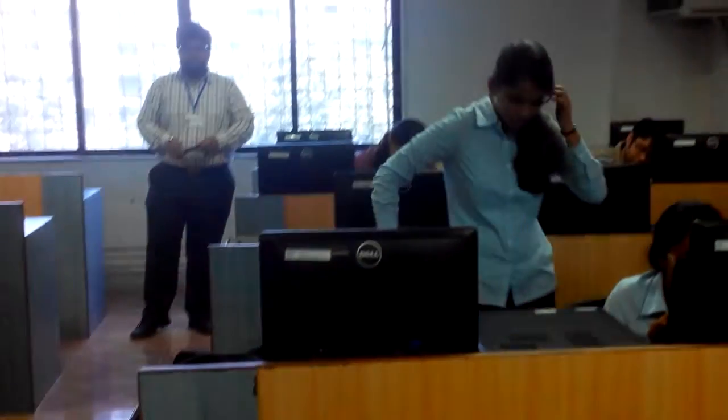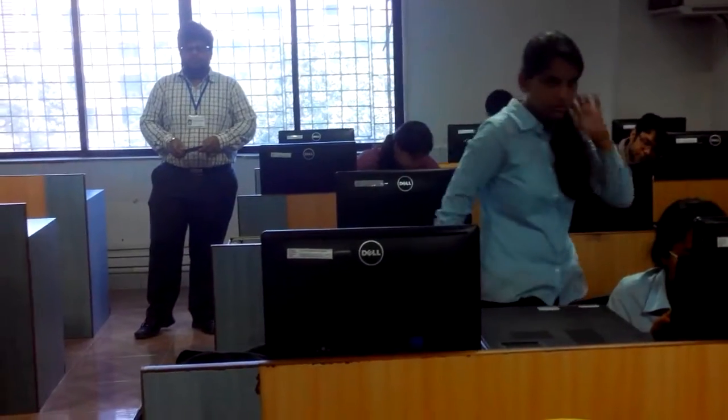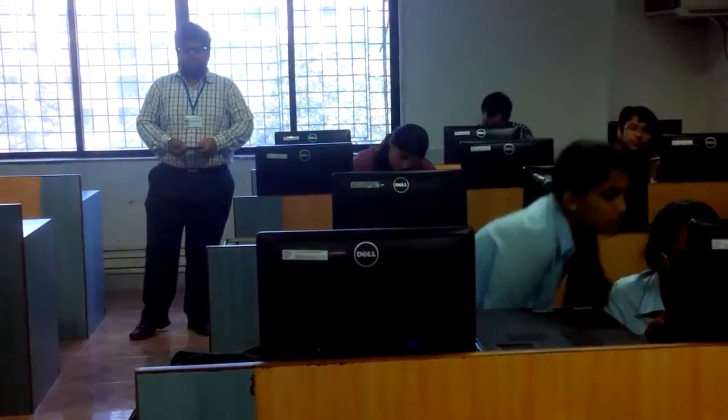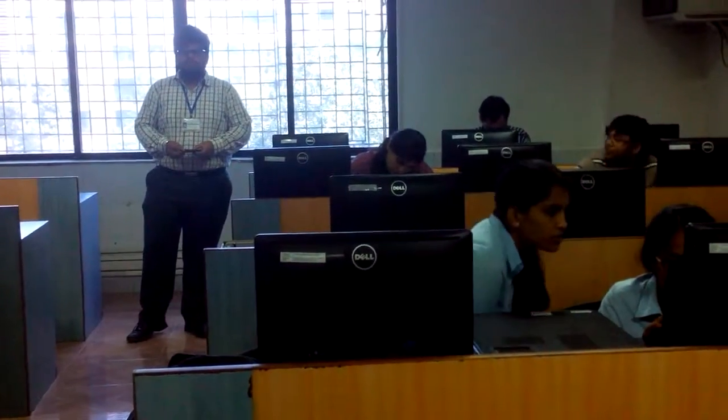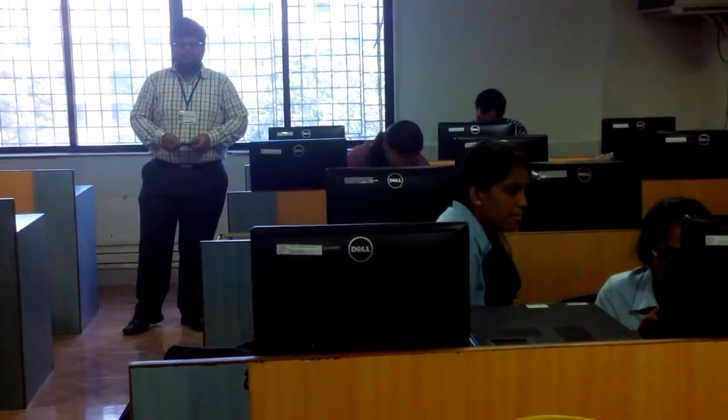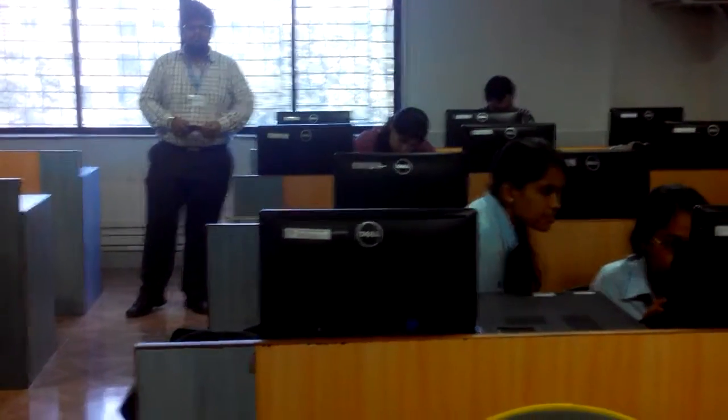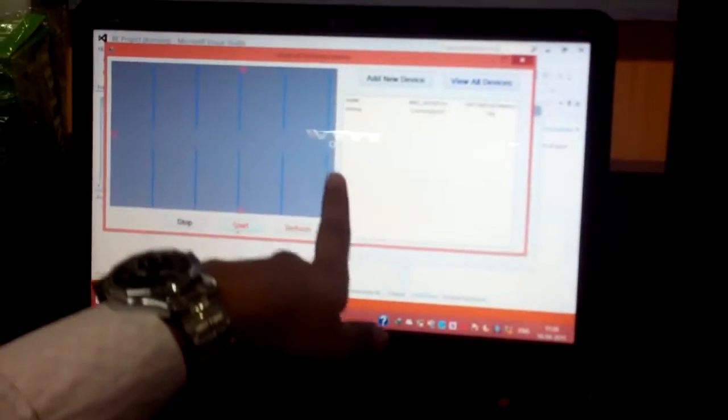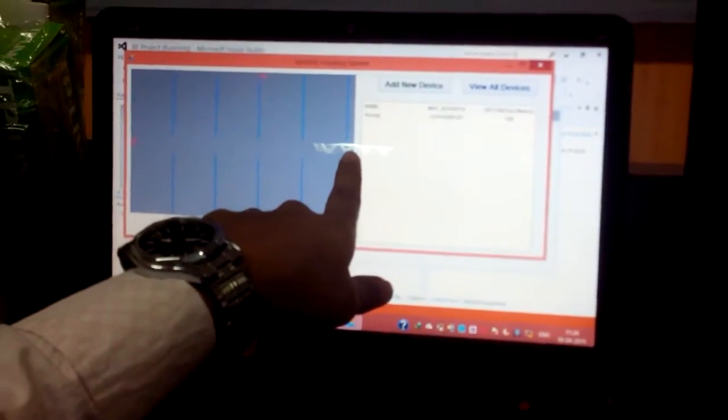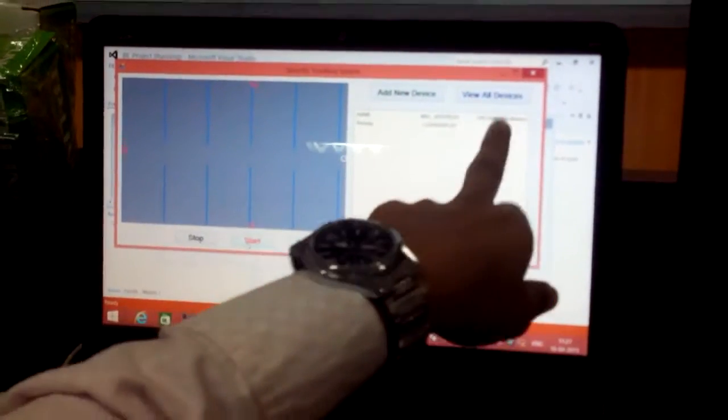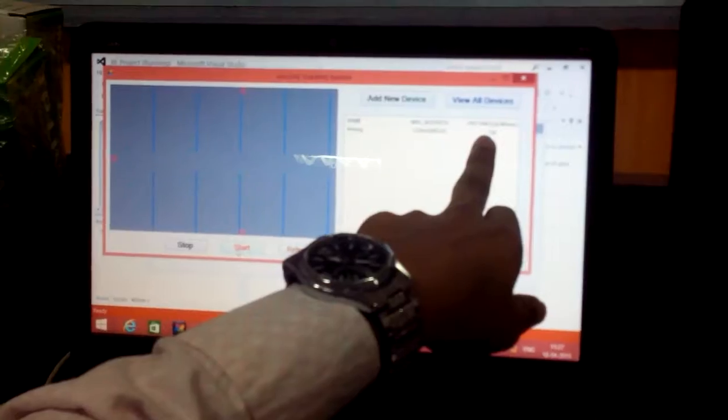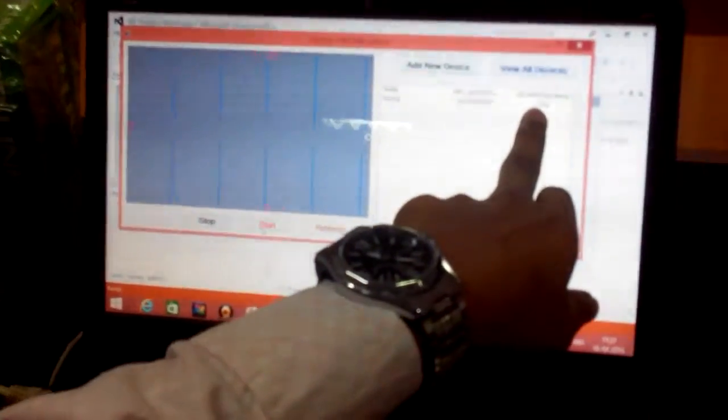Presently Anurag Singh is standing at the end of the lab and here we are getting his exact location. Anurag Singh is presently standing at the end of the lab and his present distance from router 1 is 7.69 meters.